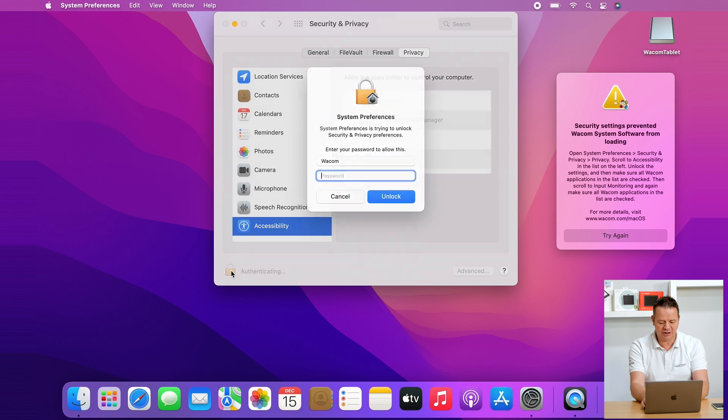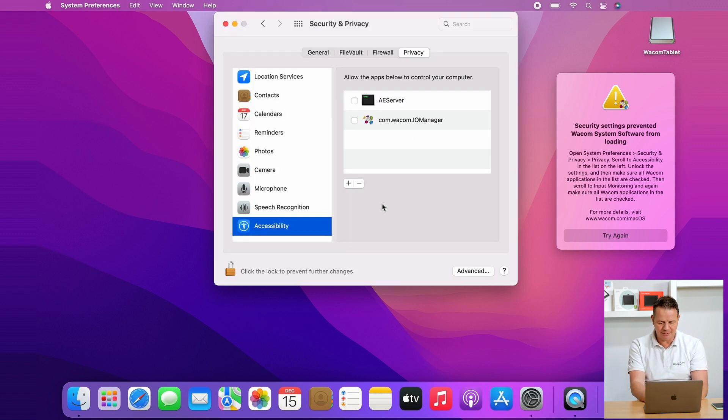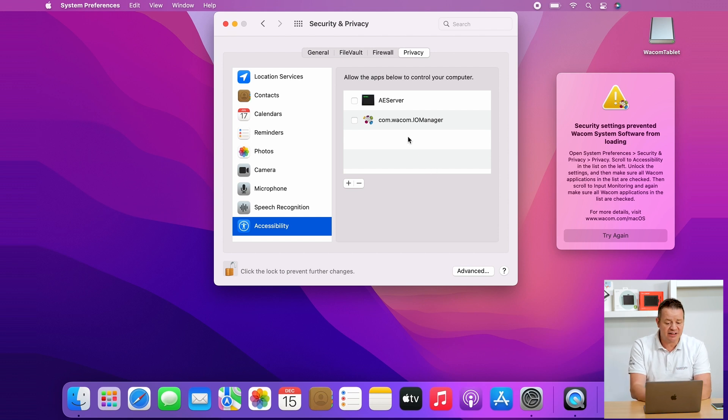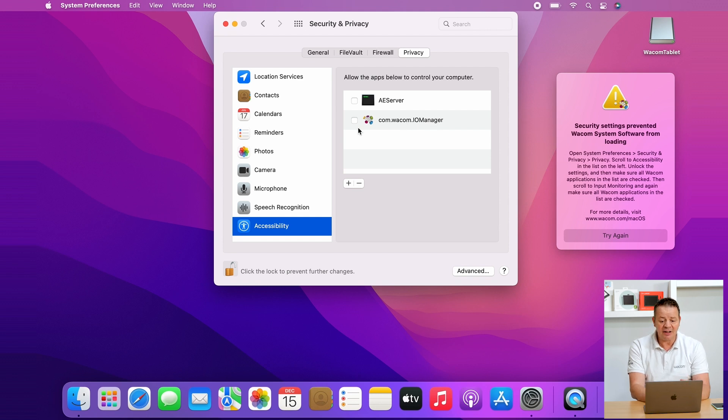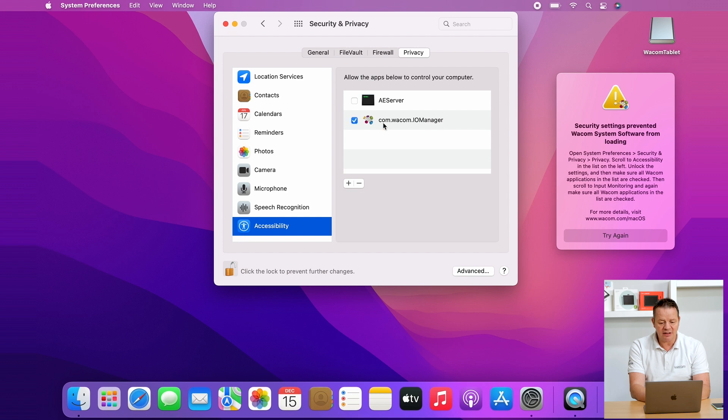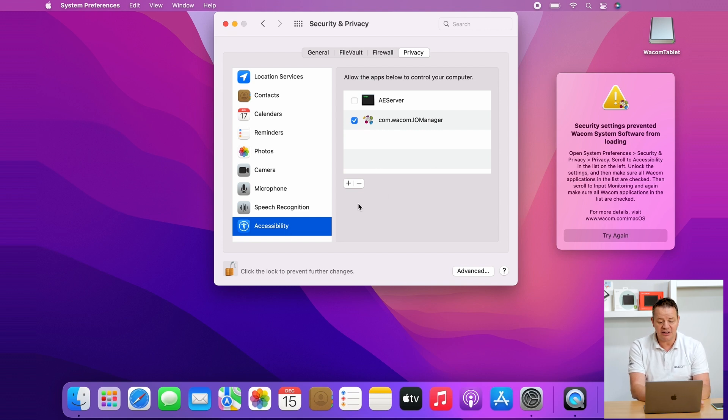Again we are going into the credentials phase where I enter my password and username and unlock the settings. Now comes the important part. Now you can see the com.wacom.IOmanager as part of the list here and you see a checkbox left of this entry. Please go there with the cursor and click and tick the checkbox to enable the Wacom IO manager.